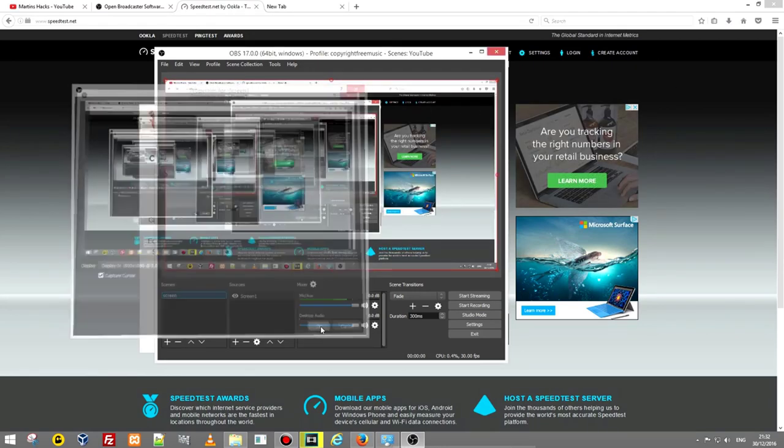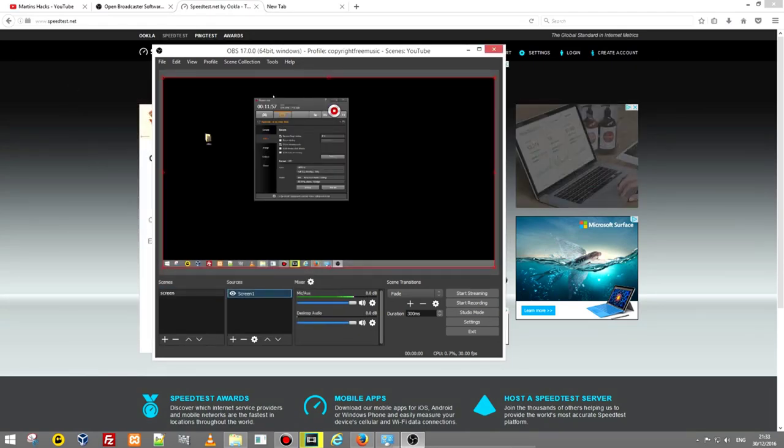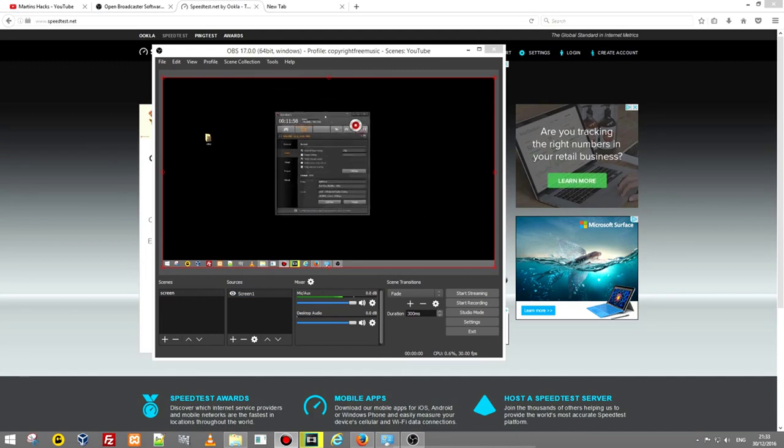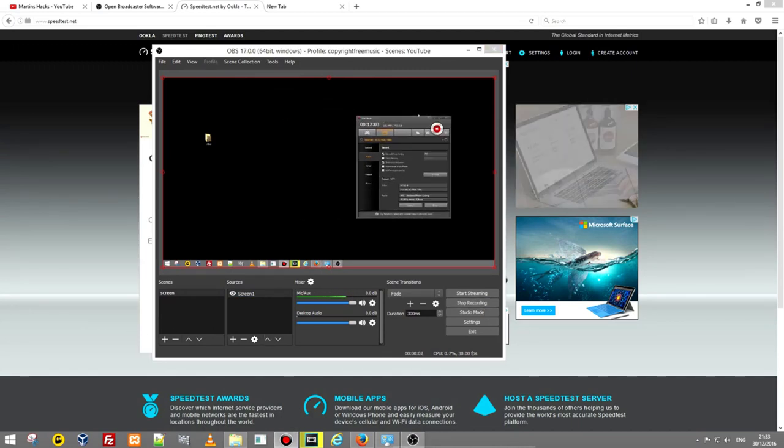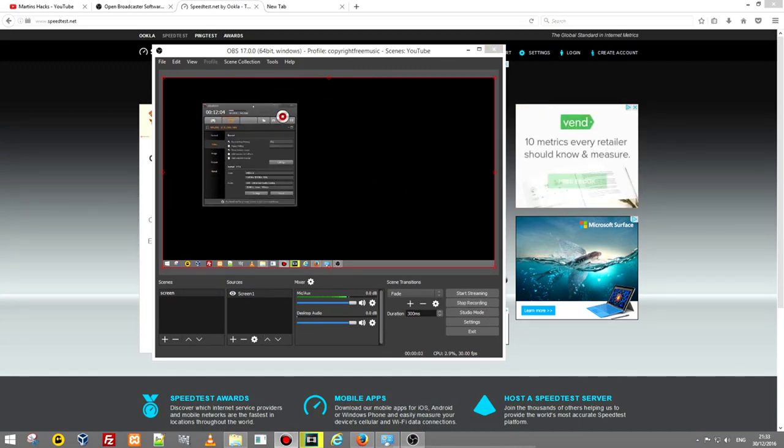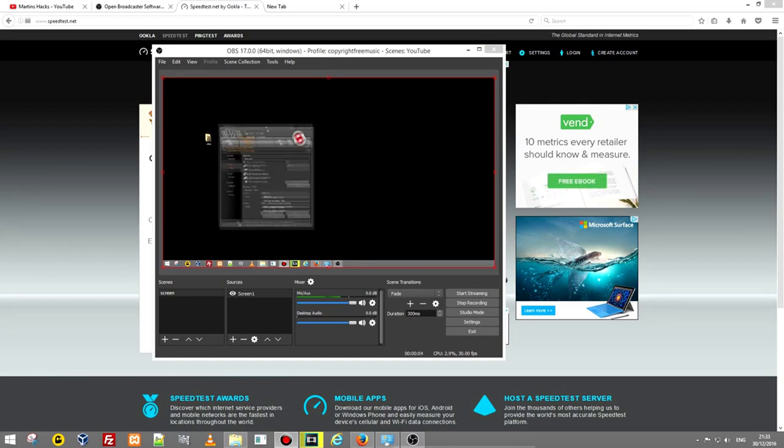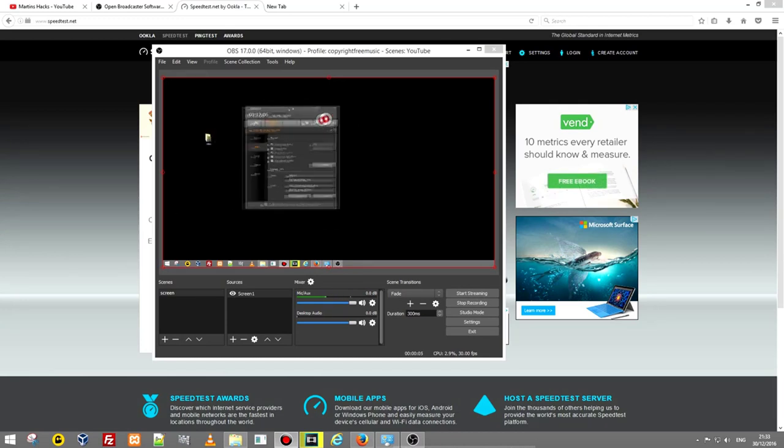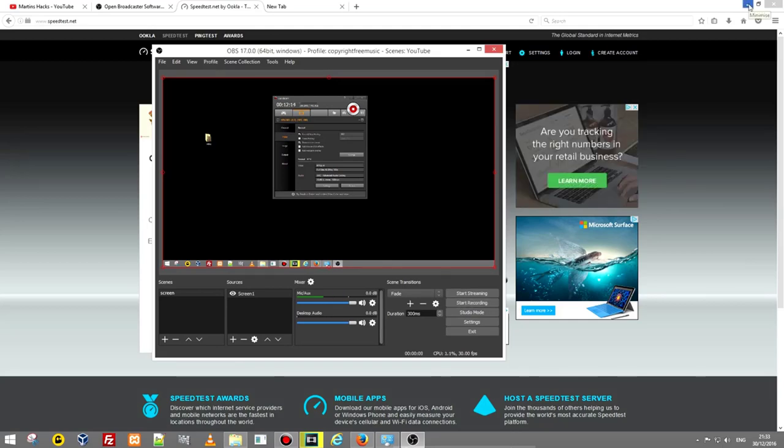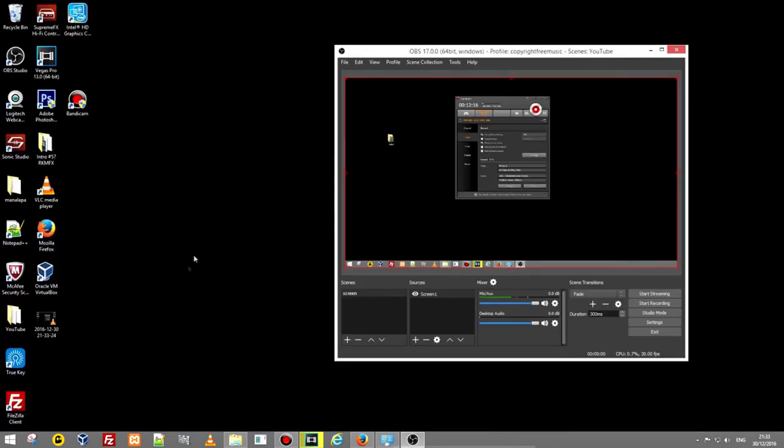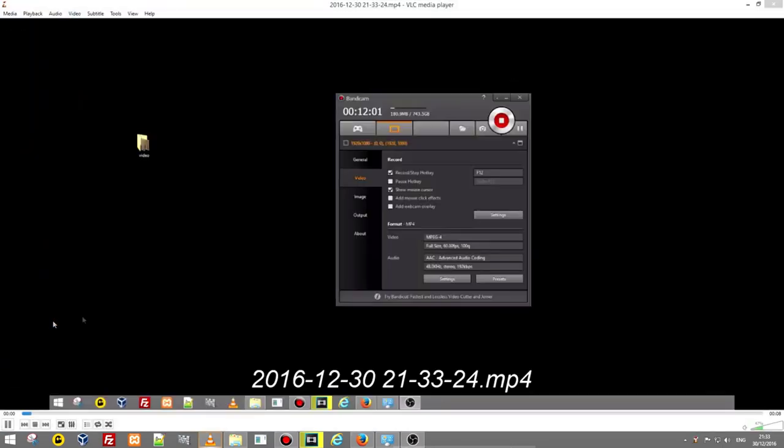If you would want to record for example now you click start recording and now it is recording. If we drag it around, drag it around. Once you have recorded you click stop recording. Then we go to desktop and we can find this video here.